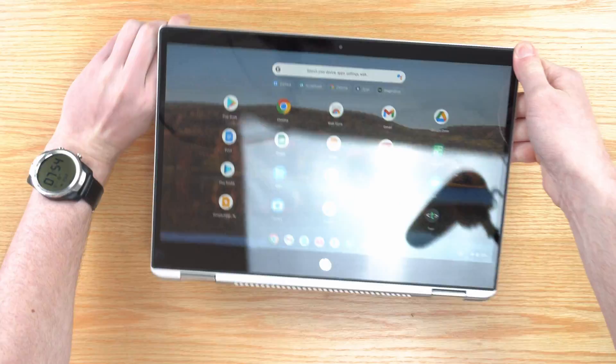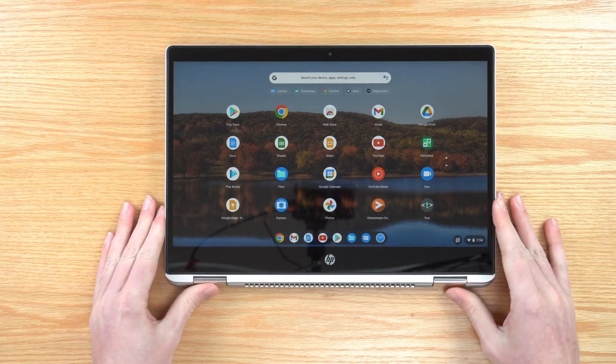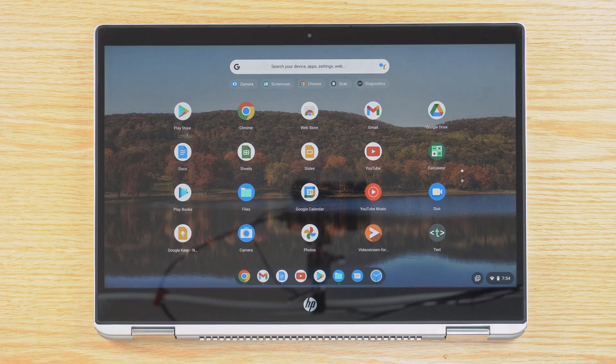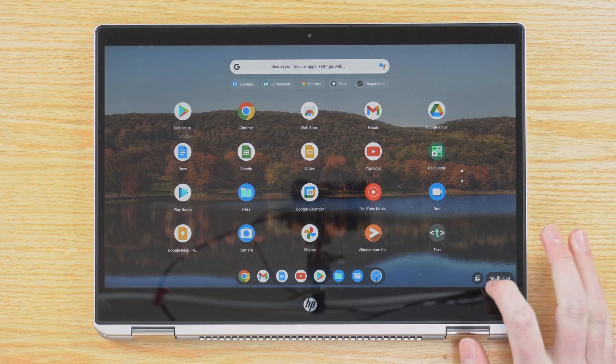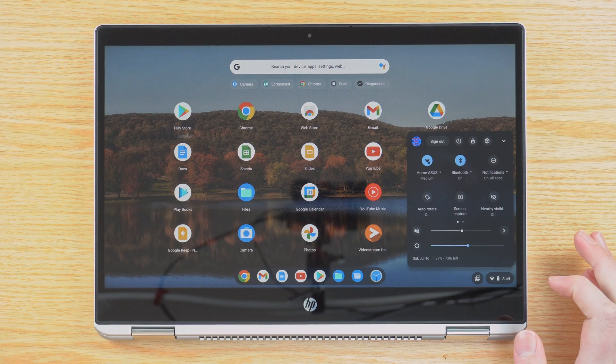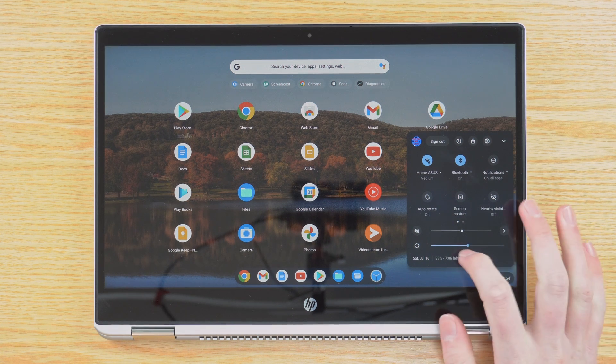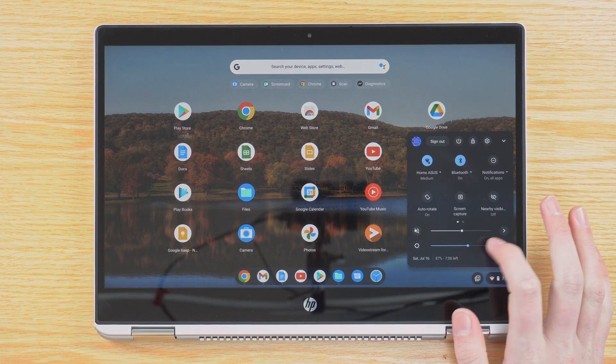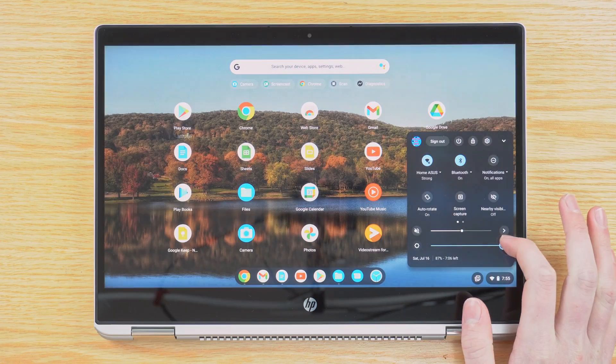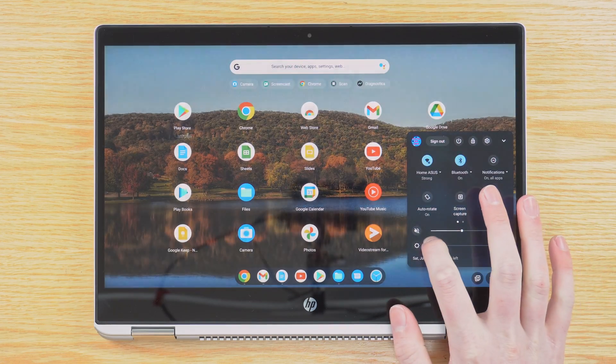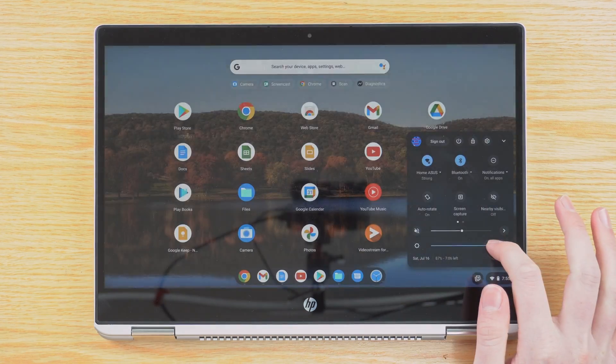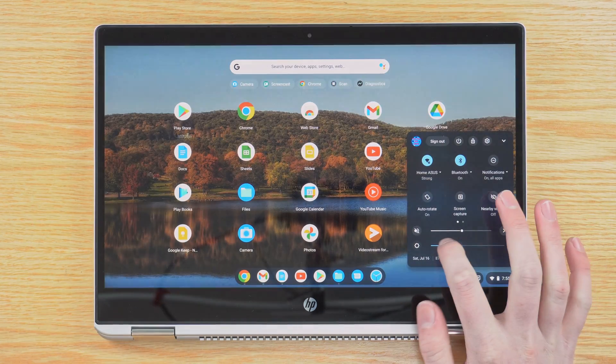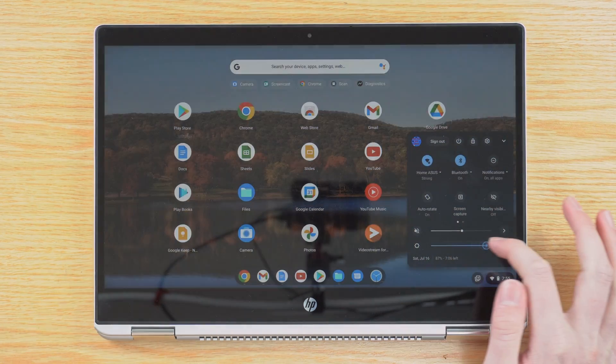If you're using your Chromebook in tablet mode, you can do this method in basically the same way. Just tap on the time, and then you get this slider. You can slide it up and down with your finger, and the screen will get brighter and dimmer.